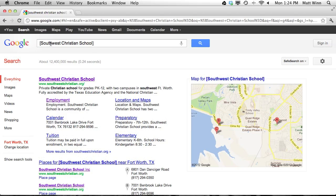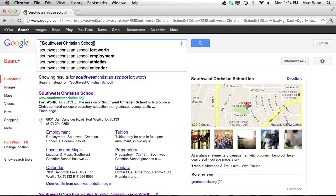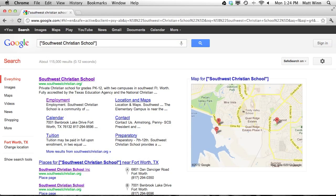Now let's actually narrow this down. We talked about how this is giving us these three words on a webpage in no particular order and not necessarily as a phrase. What we need to do is put this in quotations. If I put it in quotations, it's going to look up all the times that those three words are used as a phrase. You'll notice I get 115,000 results, which is still a lot, but it's a lot less than 12 million. So we're really getting down to the narrow results that we're looking for.